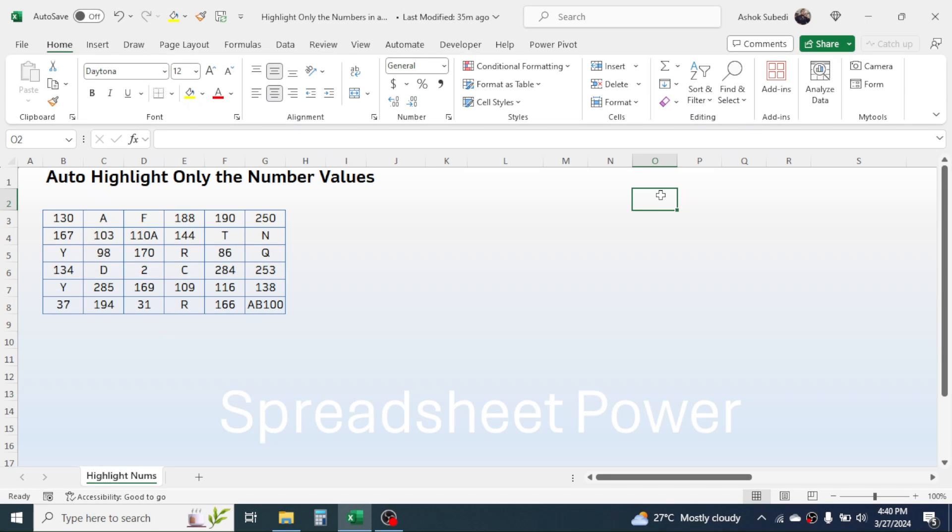Welcome back. Here in this new video tutorial in learning Microsoft Excel, we are going to learn how to auto highlight only the numeric values in a range.